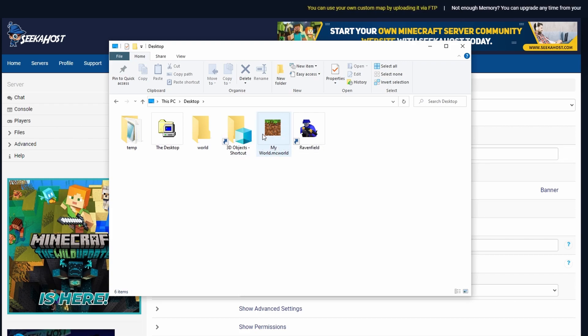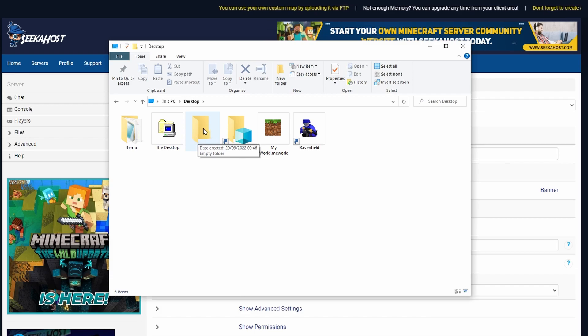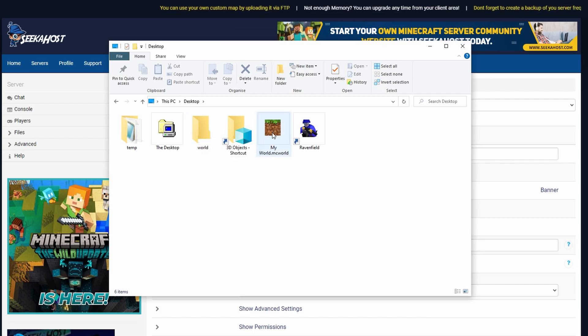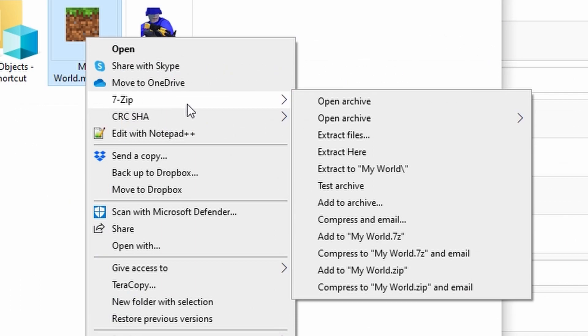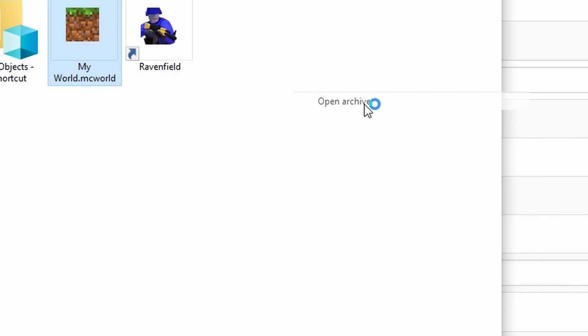So what I recommend doing first is just making an empty folder near it where you can access or drag the files to. What we're going to do is we're going to do a right hand click, we're going to go to 7-zip and we're going to go to open archive.